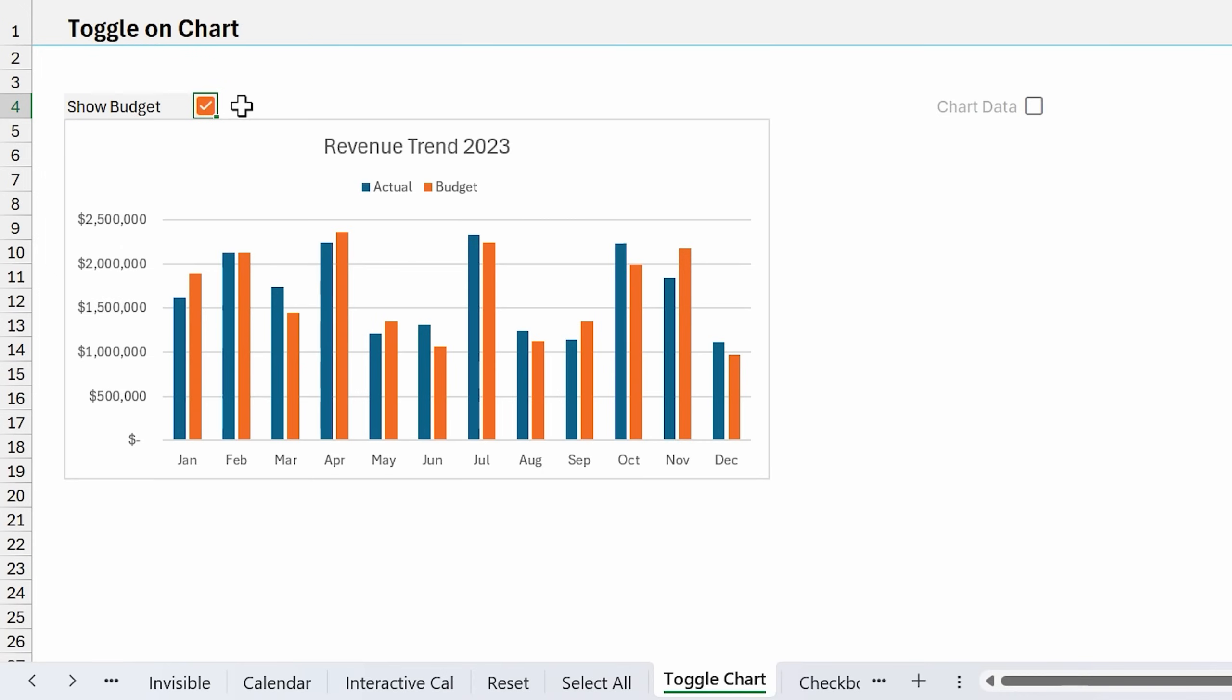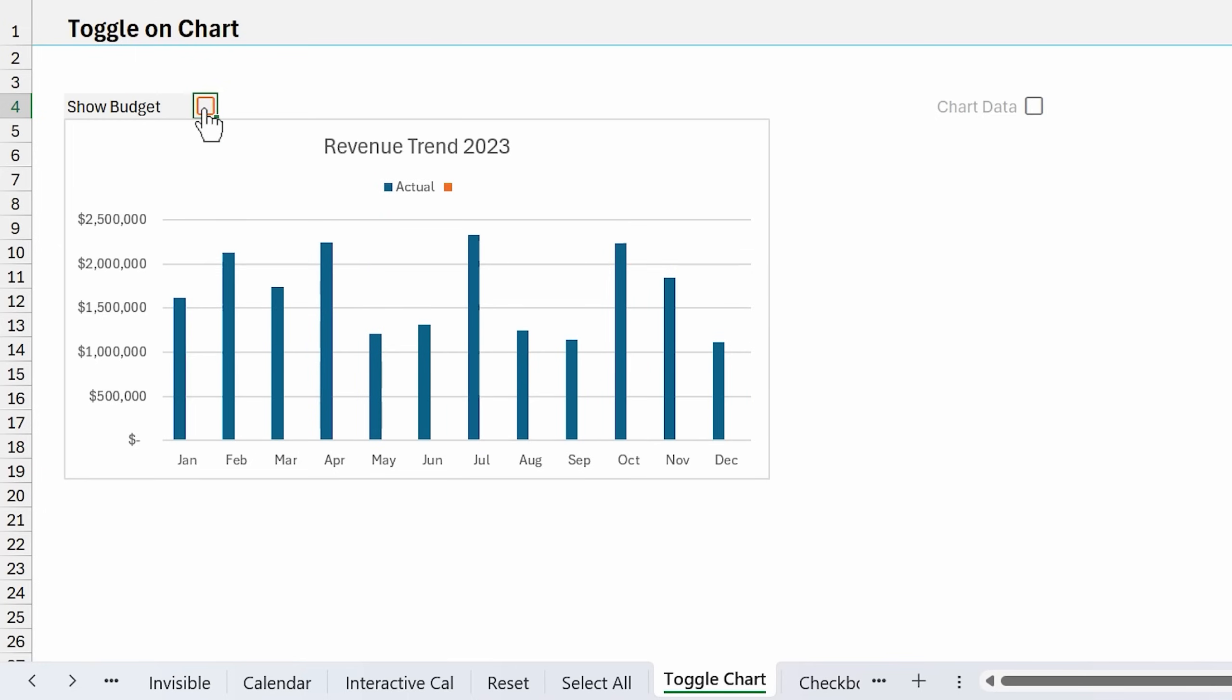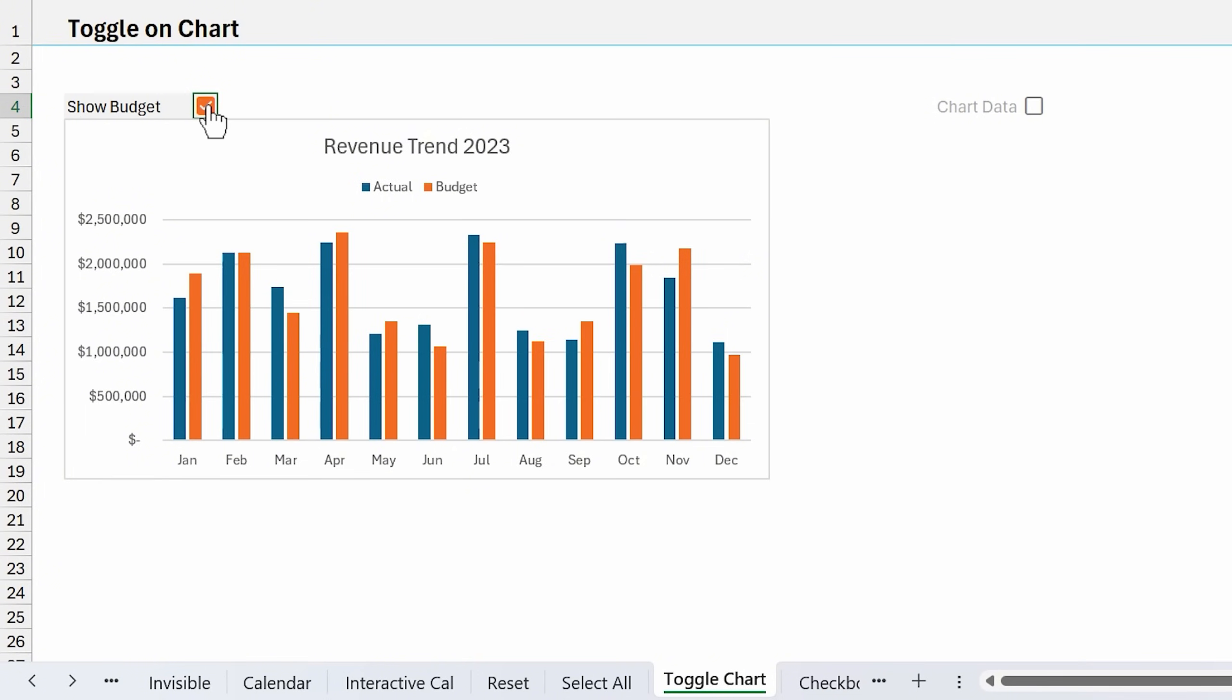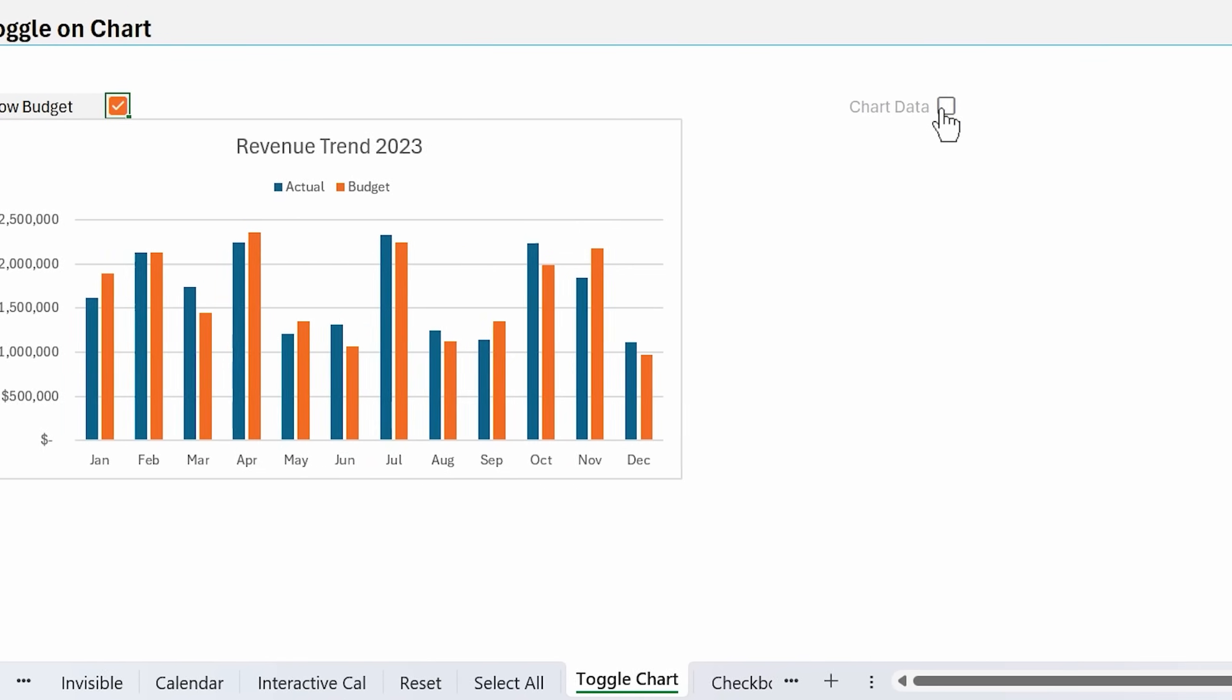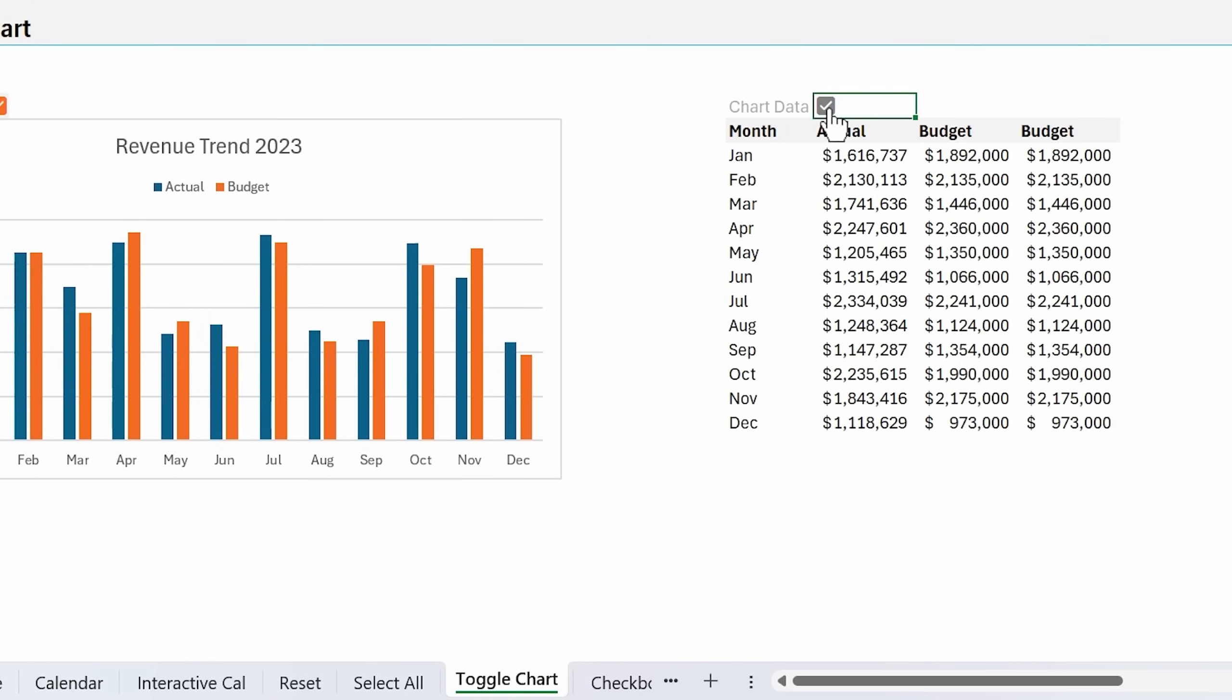Finally, in this example, I'm using a checkbox to hide or show chart data. Here we have revenue versus budget. If we want to hide budget to just focus on revenue, we can uncheck the checkbox and then check the checkbox to bring it back. The way this is set up, I'll use my reveal technique here to show the source data for the chart.